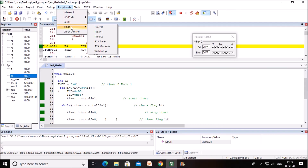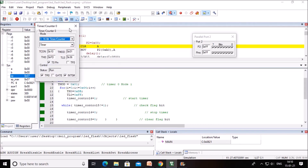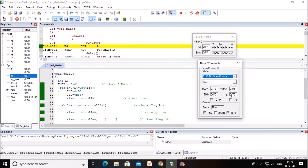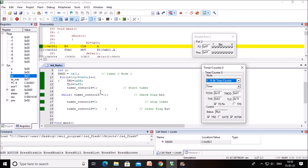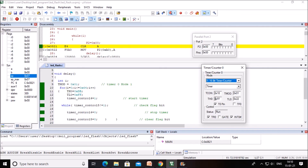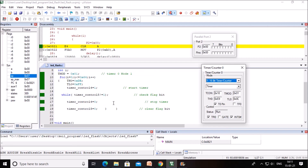You can also click Peripheral → Timer → Timer 0 to observe the timer count incrementing after each clock cycle. When the count reaches 0xFF, TF0 is set to 1, signaling the delay is over, and the LEDs flash accordingly. Using F11 for step-by-step execution lets you observe how the count increments and when TF0 becomes 1.